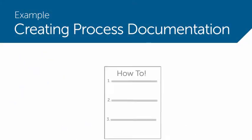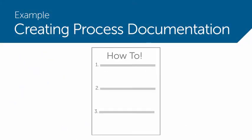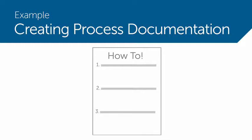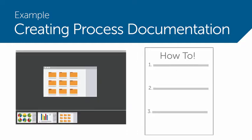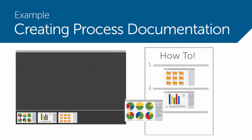Have you ever had to document a process or create training on how to do something? Save time by using Snagit to create your process documentation.